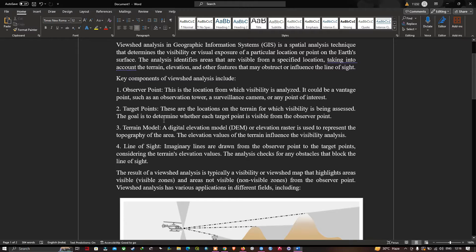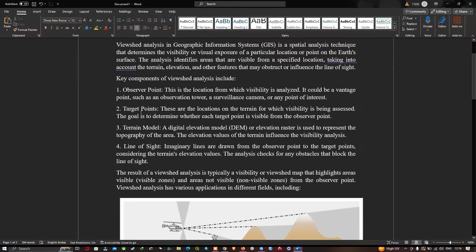The key components of viewshed analysis include: first, the observer's point — this is the location from which visibility is analyzed; it could be a vantage point such as an observation tower, surveillance camera, or any point of interest. Second is the target point — these are the locations on the terrain for which visibility is being assessed. Third is the terrain model — the digital elevation model.